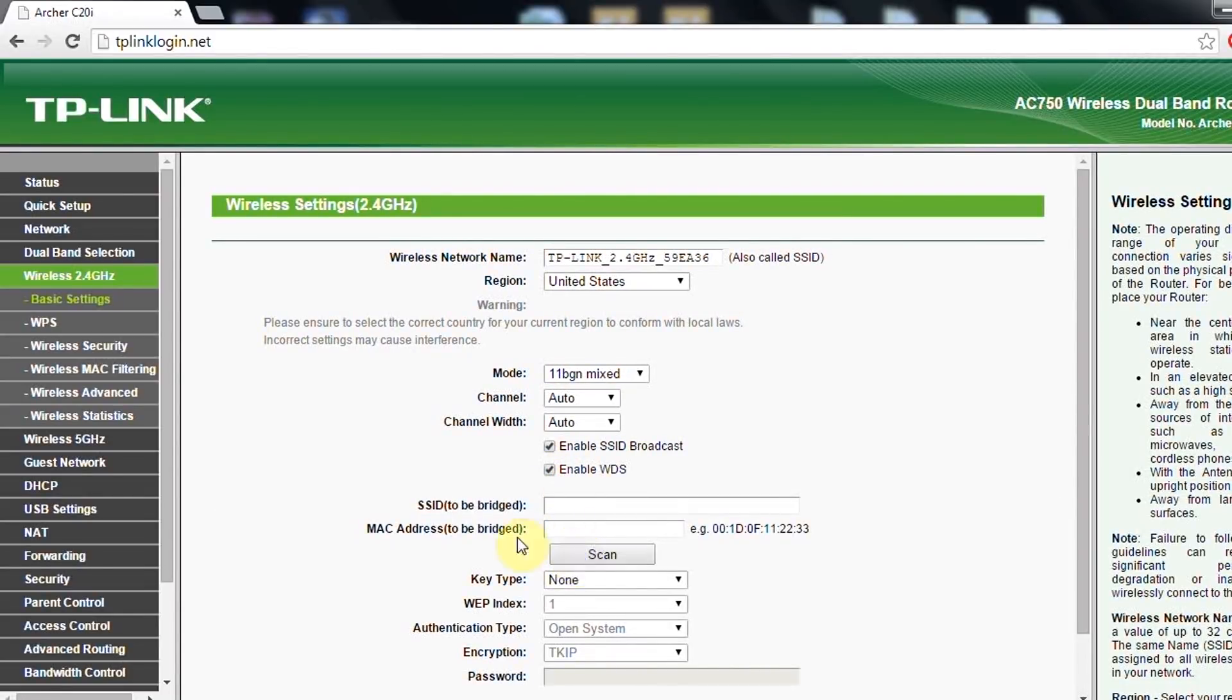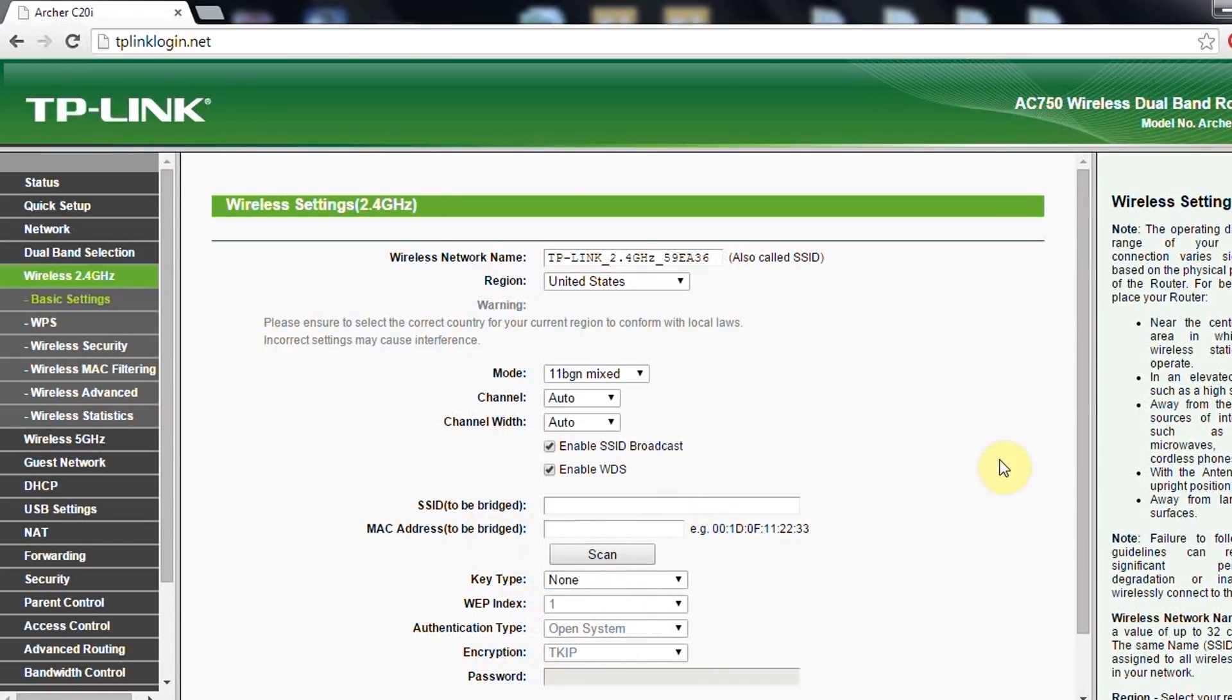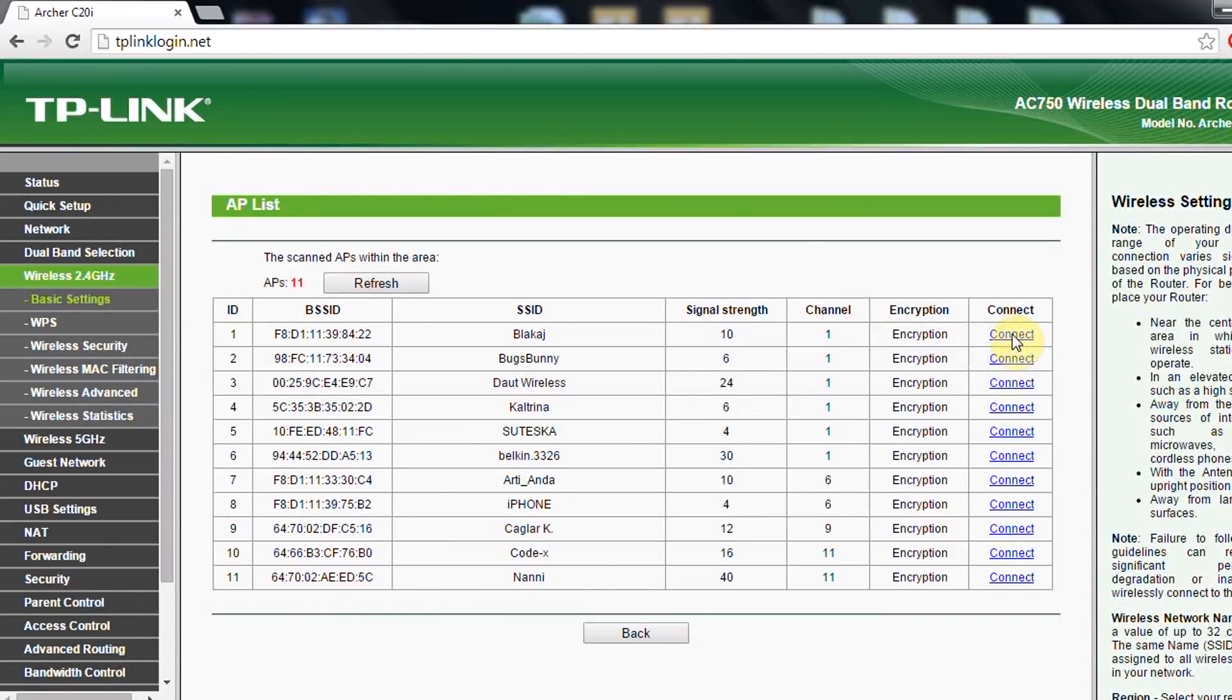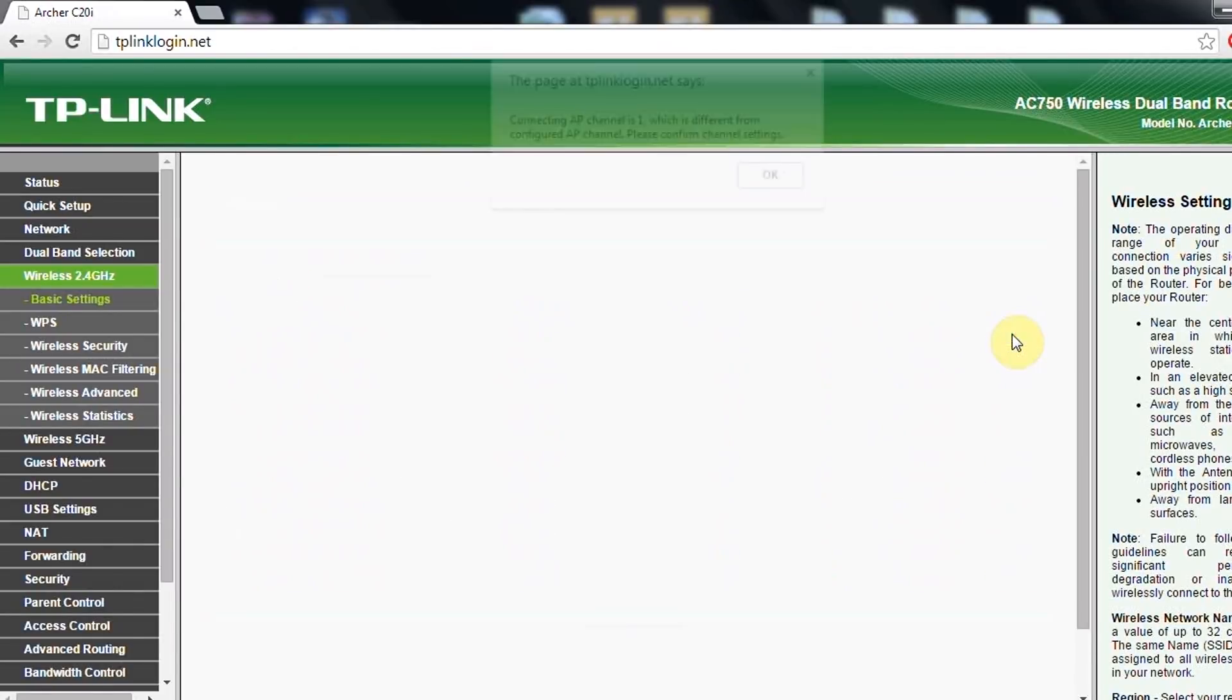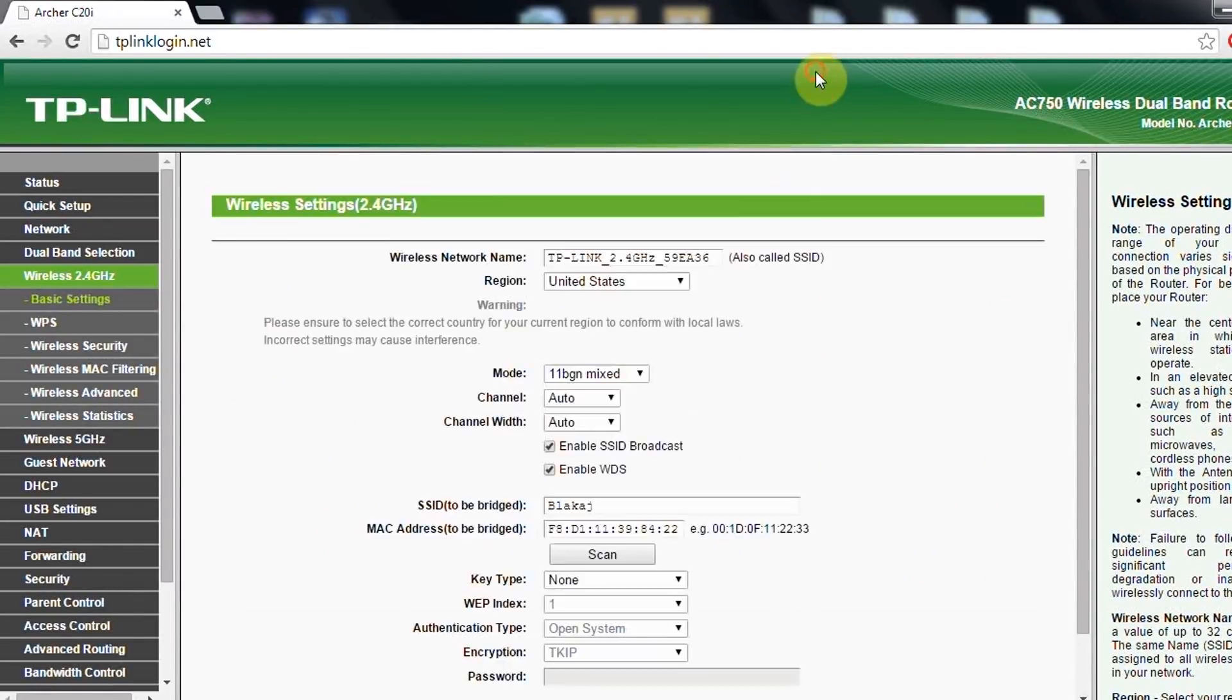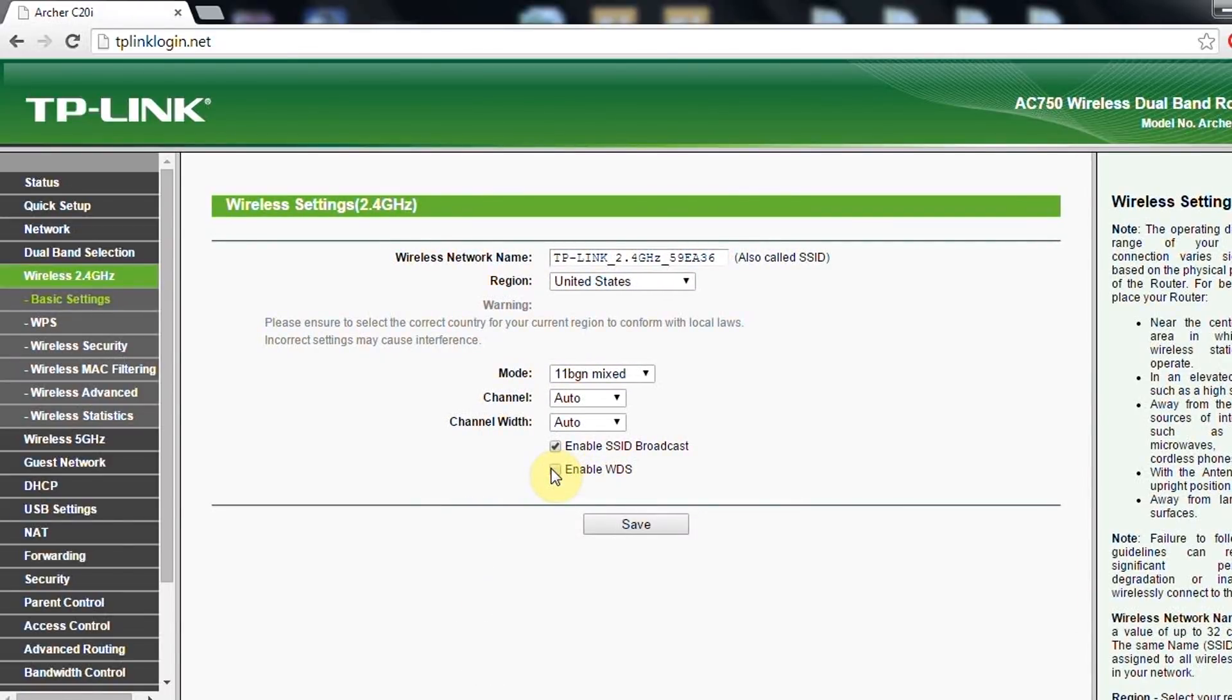After the scanning, you will see all the available networks, and let's say that you connect to one. Of course, you need to know the password of that router, and after doing that, you will be bridging the wireless network.